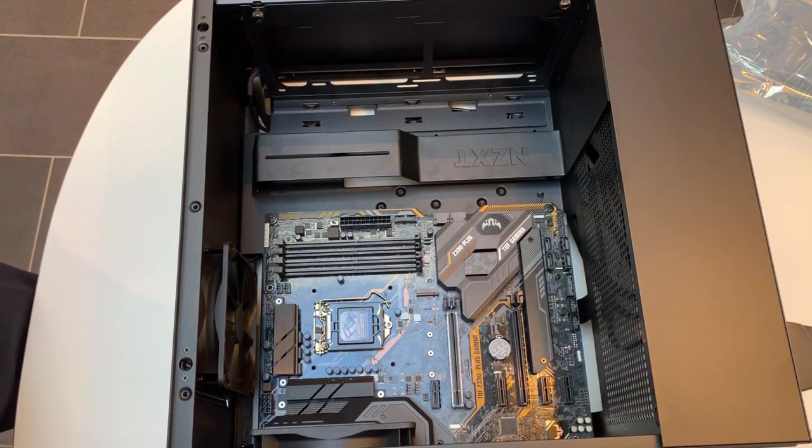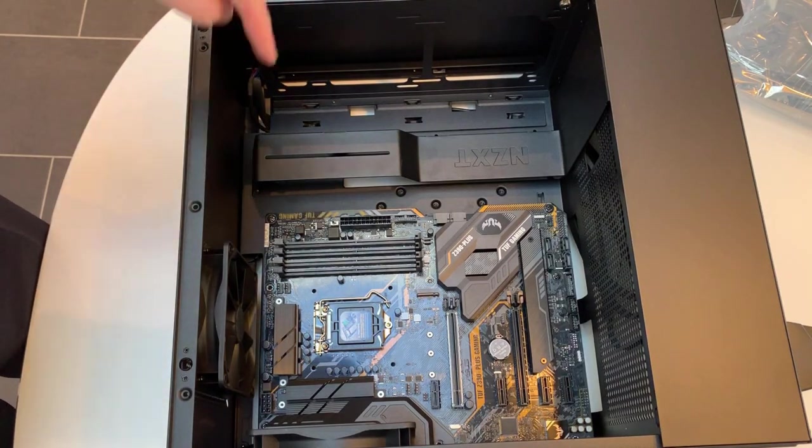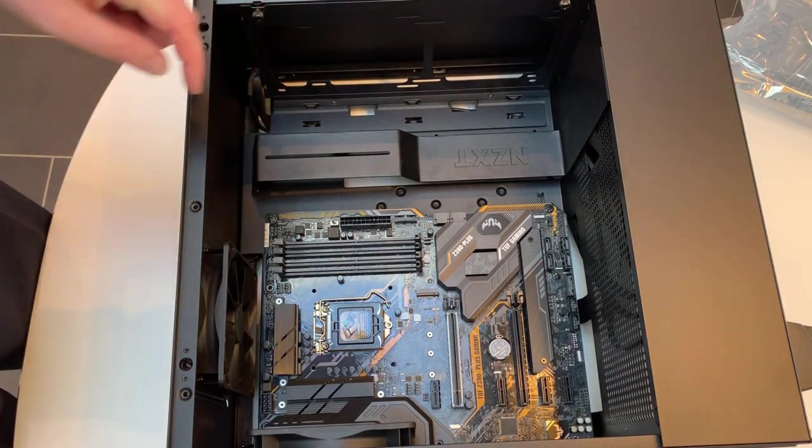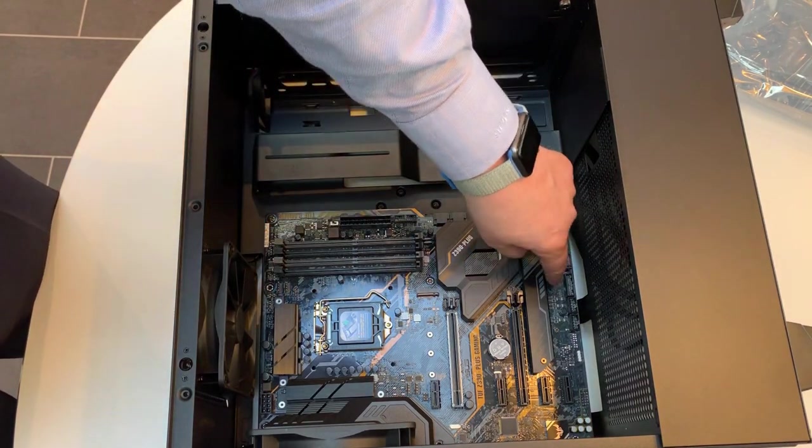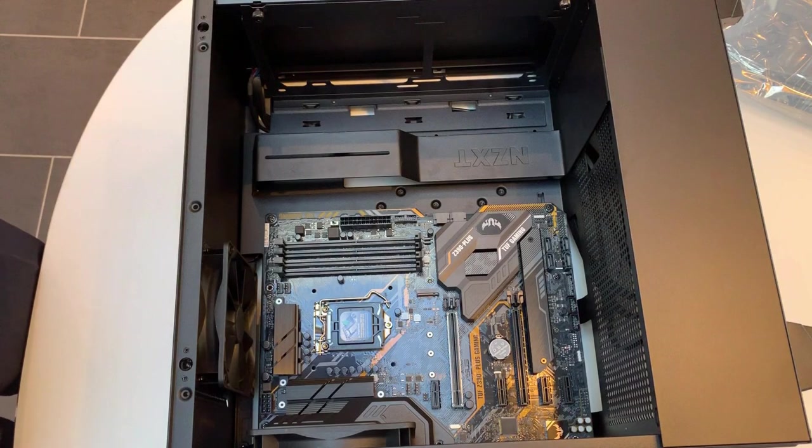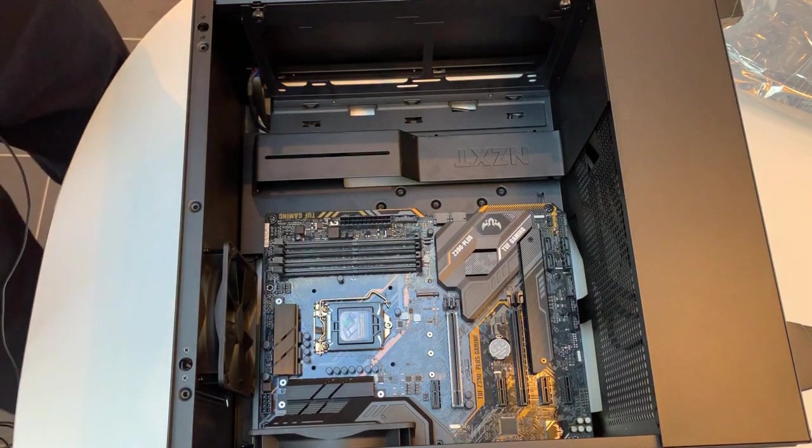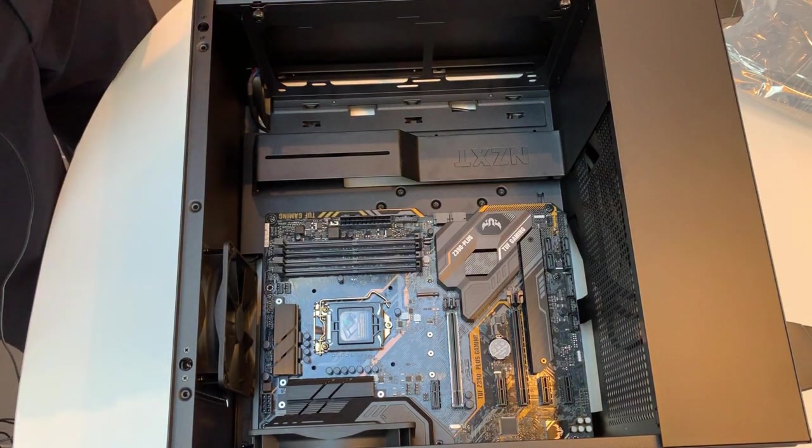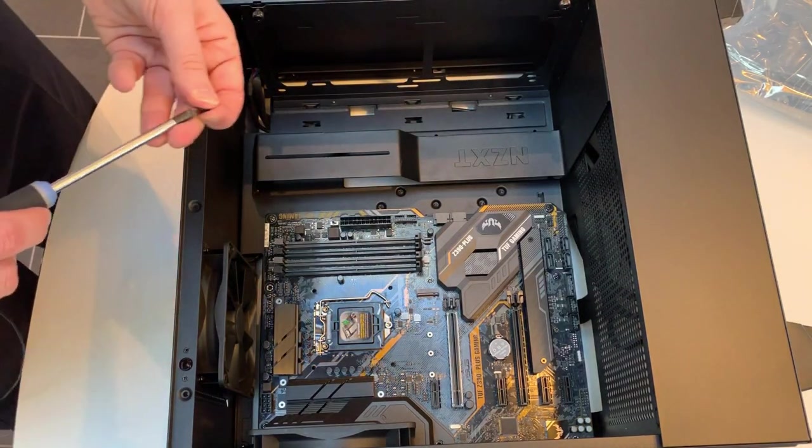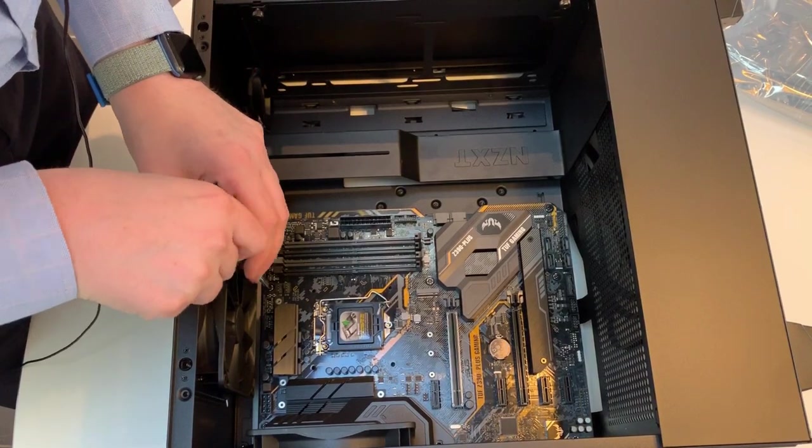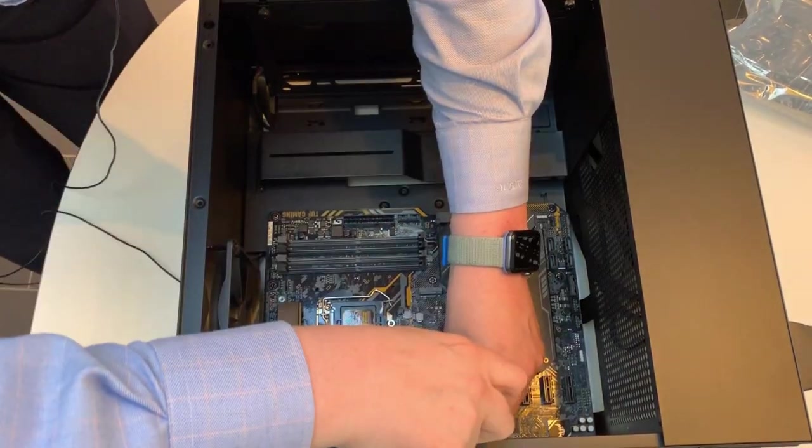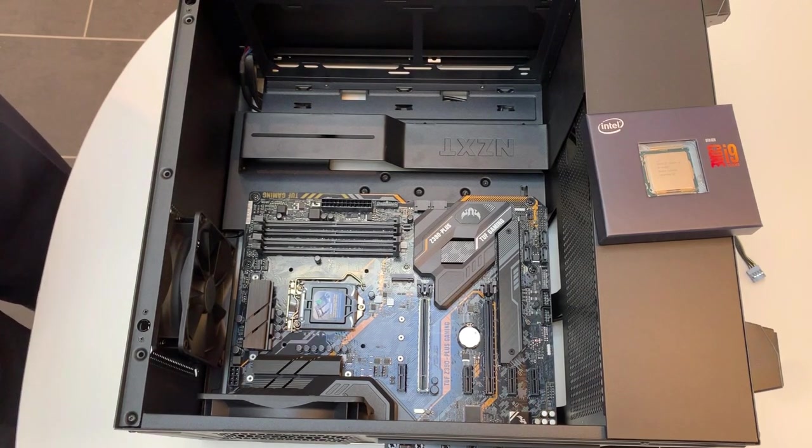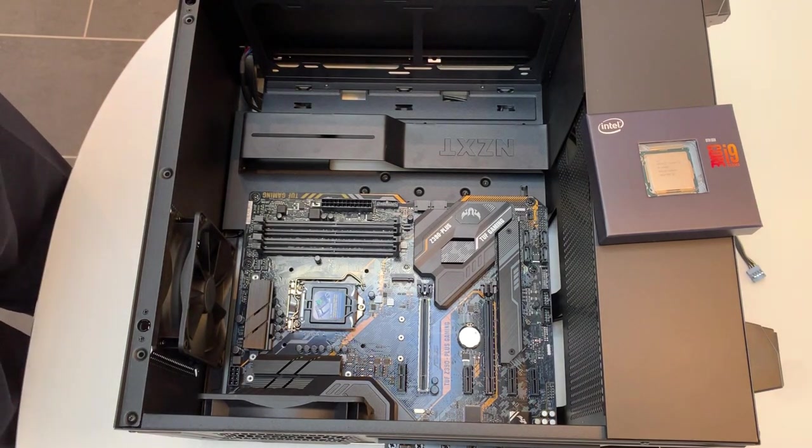Okay, with that in place, we now need to fasten the motherboard to the case by screwing in these screws that are aligned with the standoffs in the case. And we're going to use the screws that came with the case. Okay, motherboard installed.